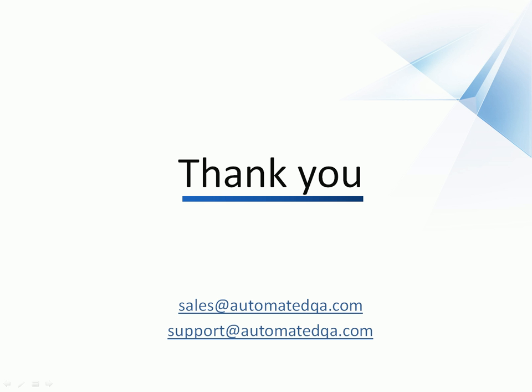This concludes our video on creating web comparison checkpoints. If you have any questions, please don't hesitate to contact us at the email addresses on your screen. We wish you luck, and hope you enjoy automating your tests with TestComplete.